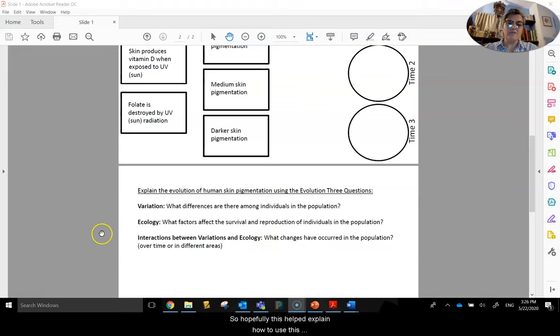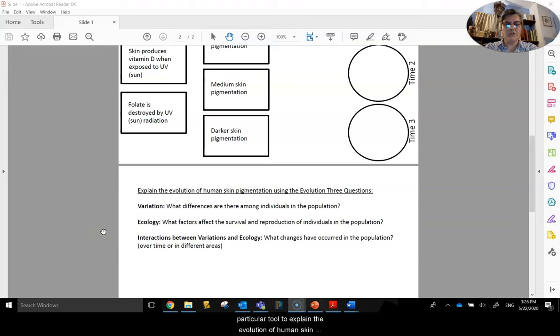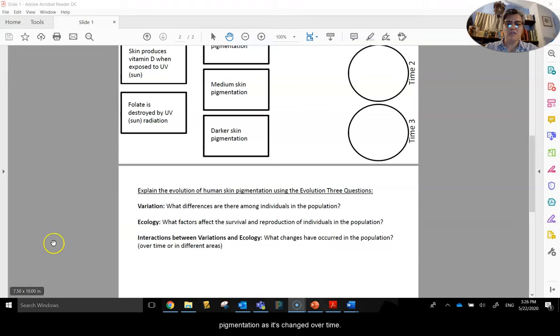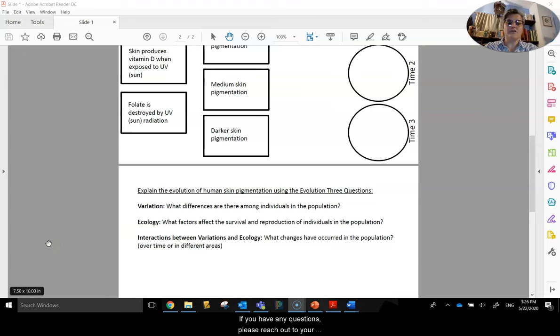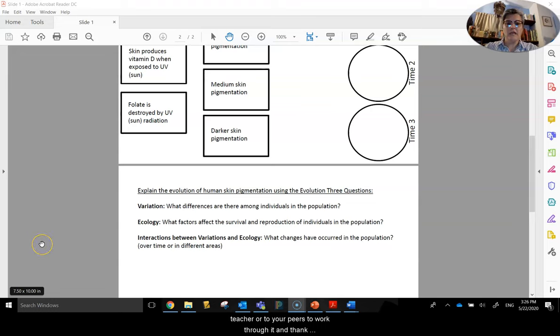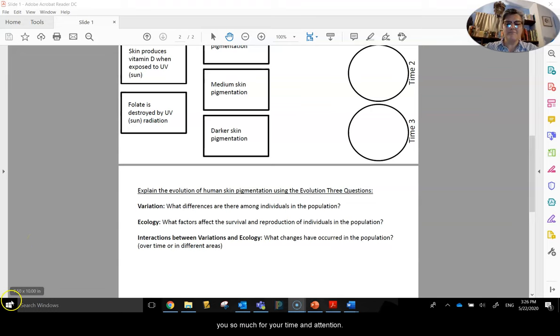So hopefully this helped explain how to use this particular tool to explain the evolution of human skin pigmentation as it's changed over time. If you have any questions, please reach out to your teacher or to your peers to work through it. And thank you so much for your time and attention.